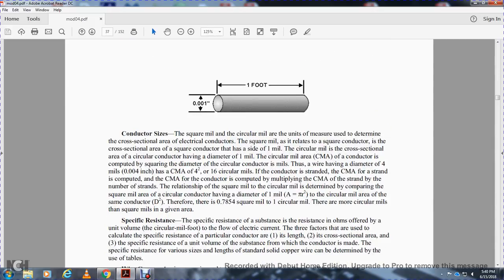The square mil and circular mil are units of measurement used to determine the cross-sectional area of an electrical conductor. The square mil is used for square conductors having a cross-section of one mil. The circular mil is the cross-sectional area of a conductor having a diameter of one mil.